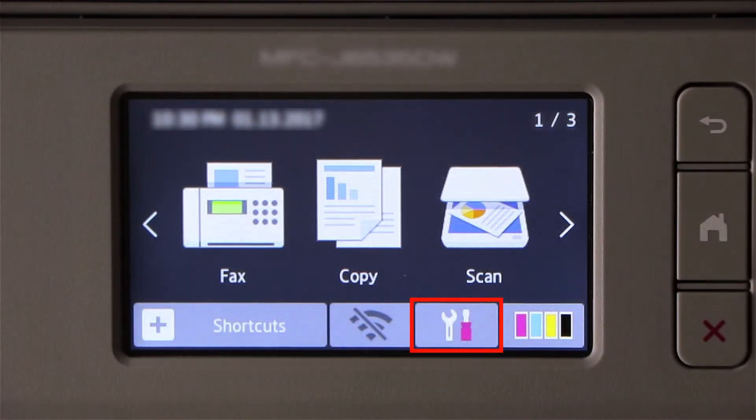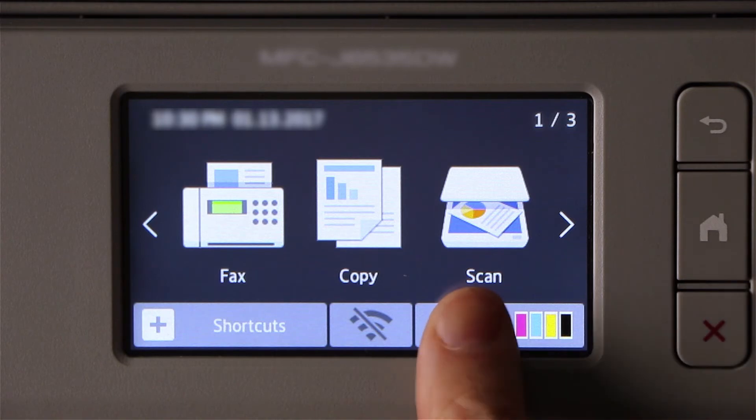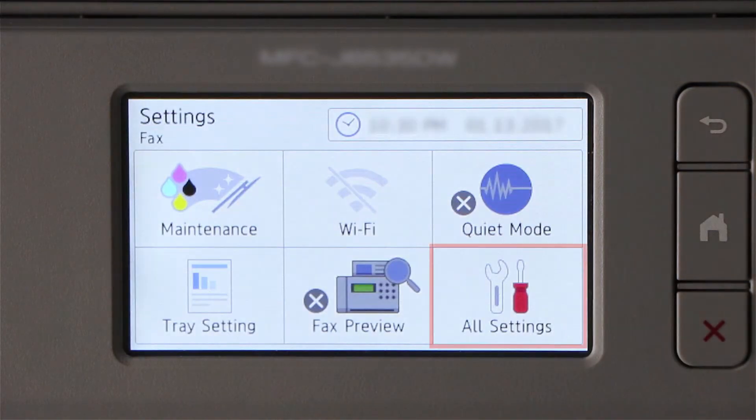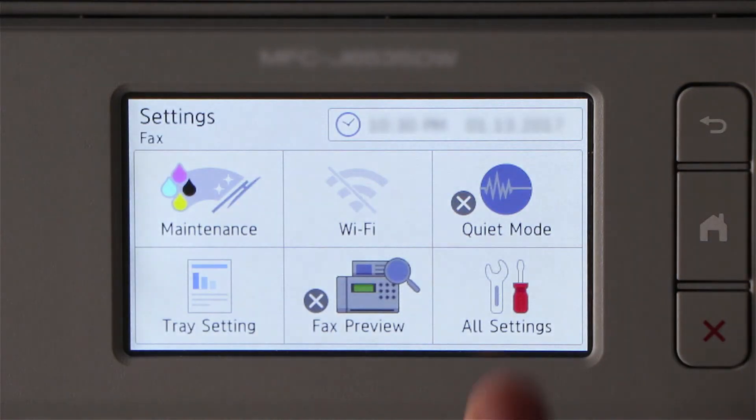To begin, press the Settings icon on the touch screen. Then press All Settings.